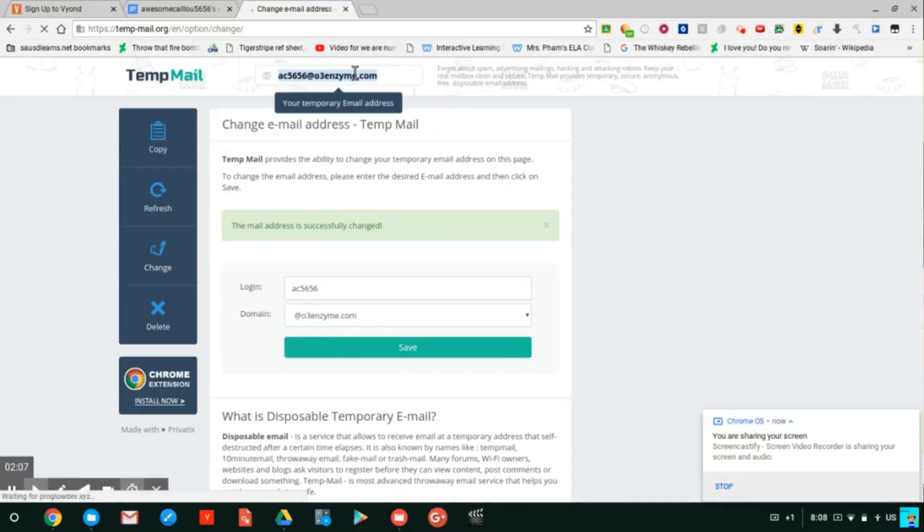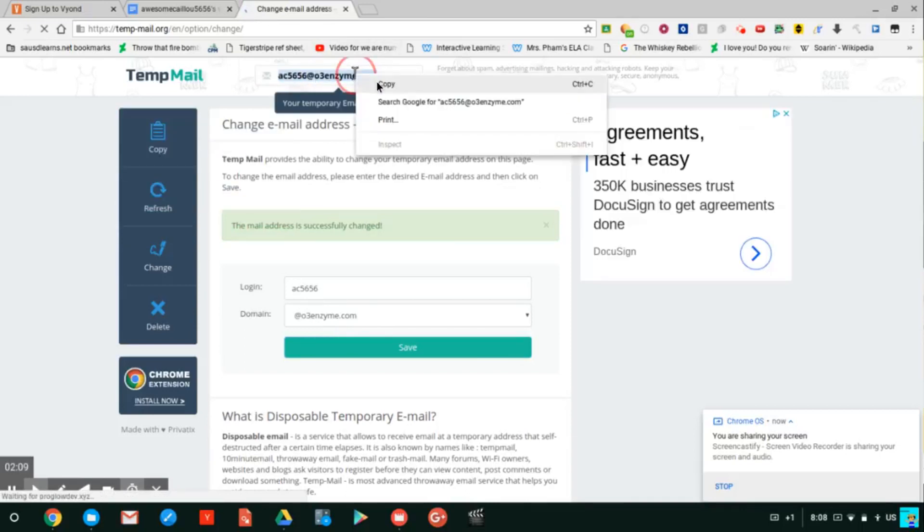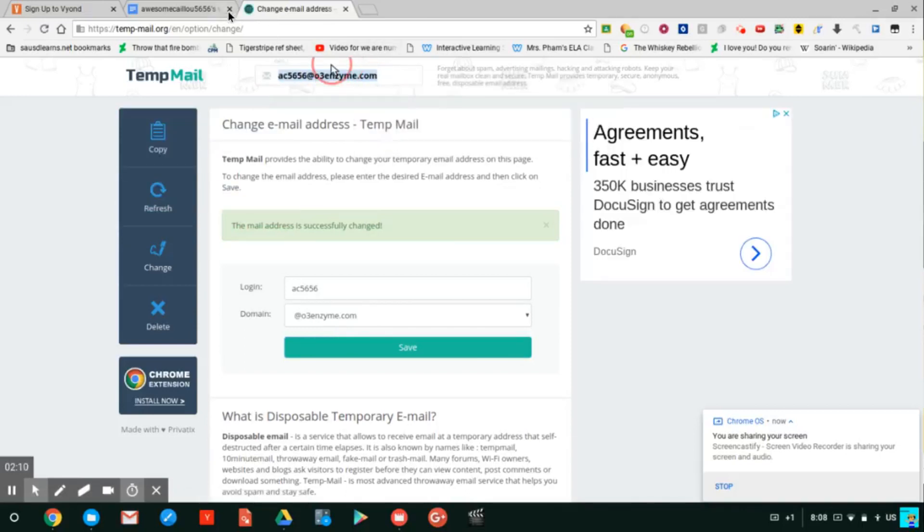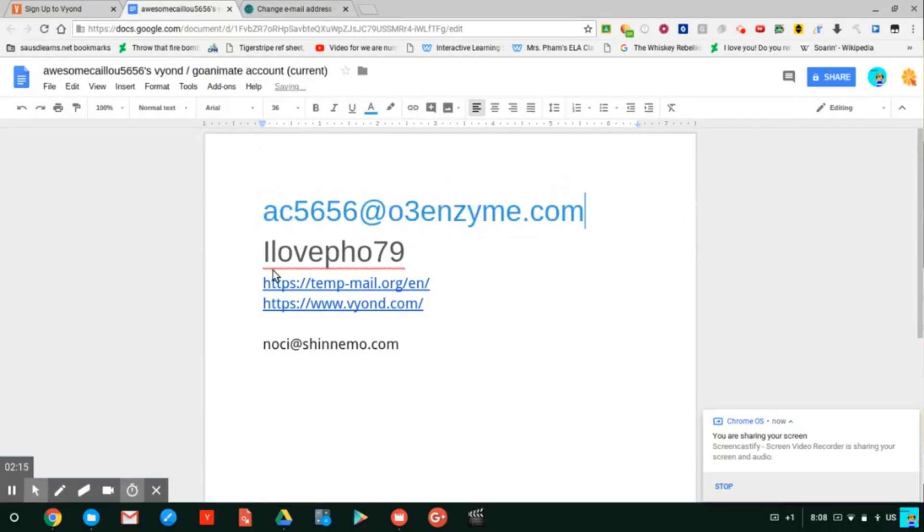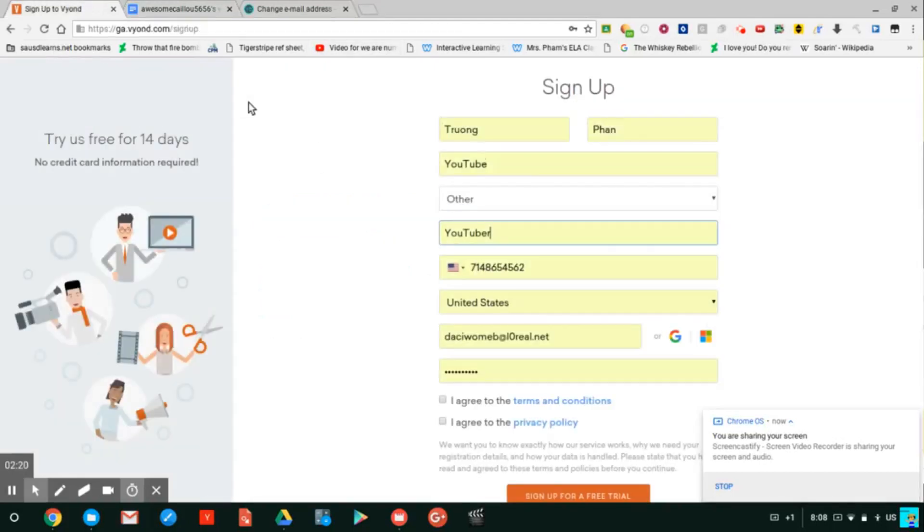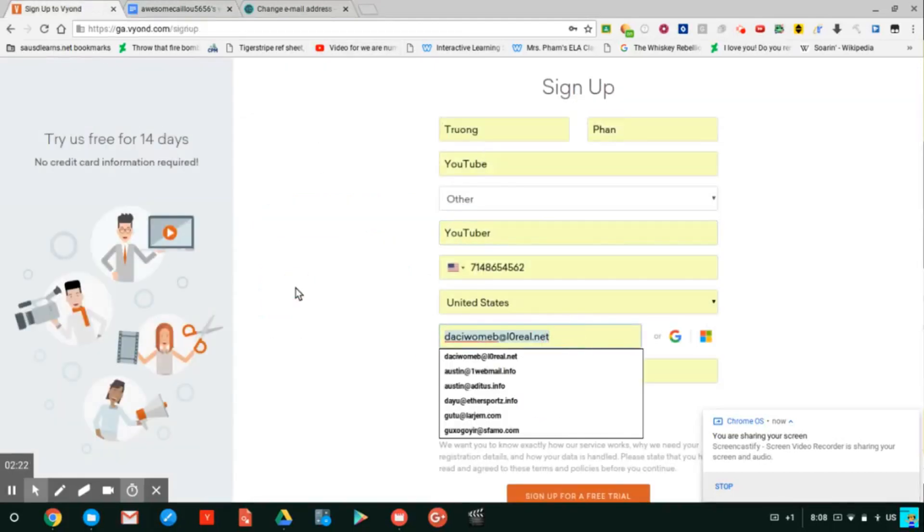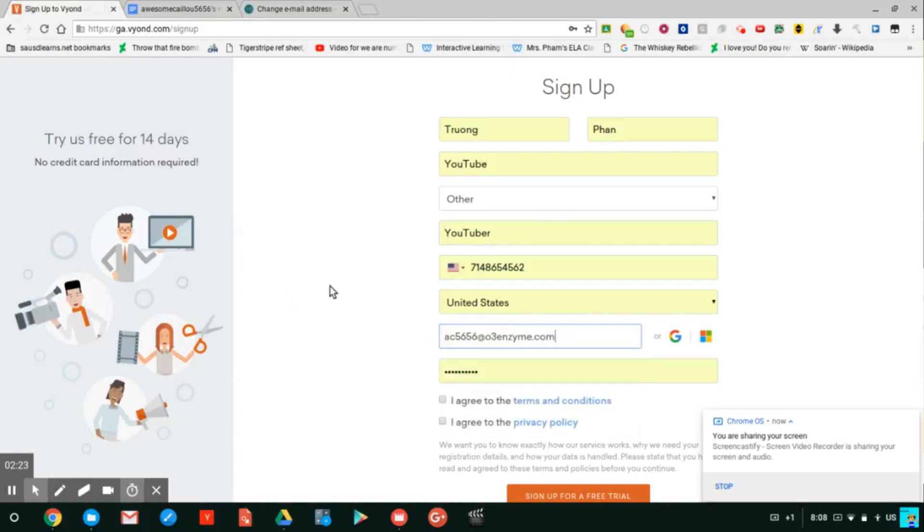So let's copy your email address and paste it. Links are in the description and you can put any password here, if it's weak or strong. Paste your email address and type any password.